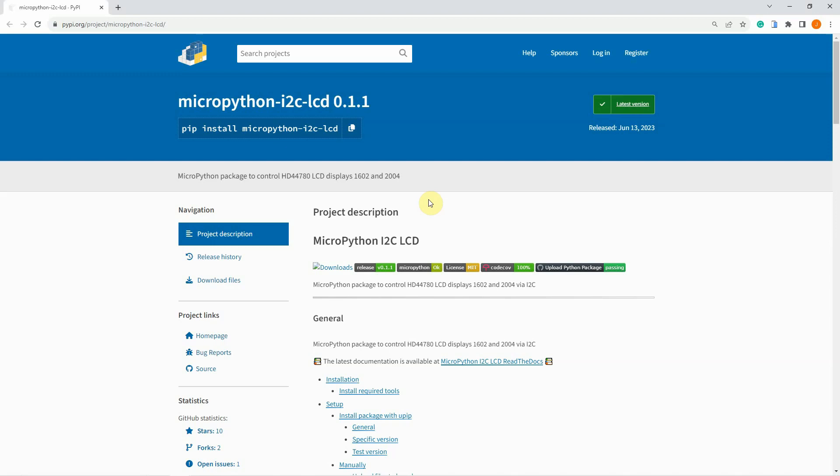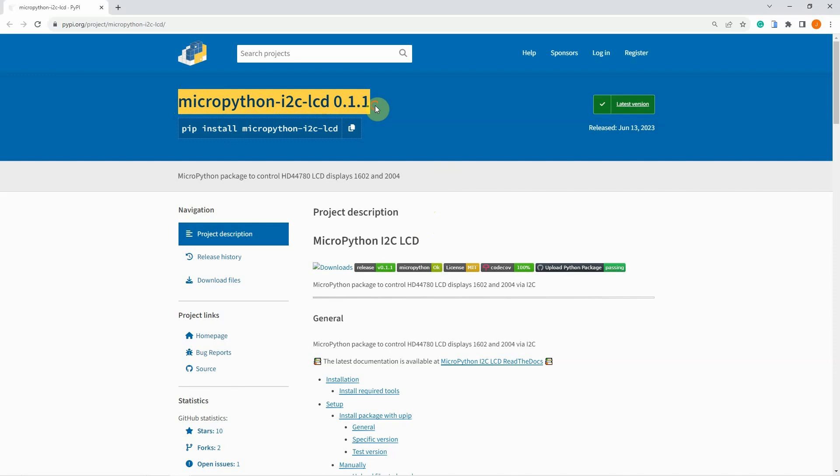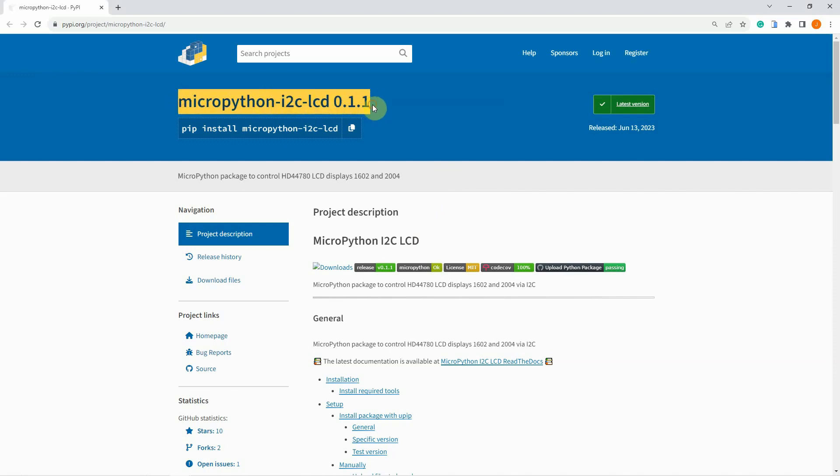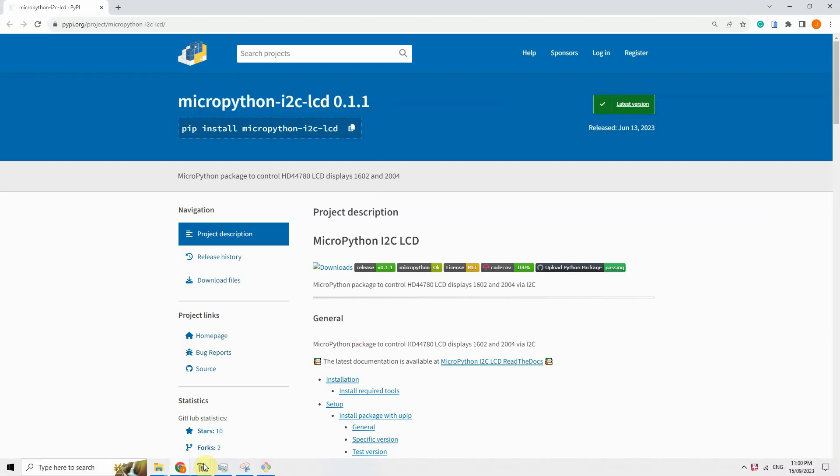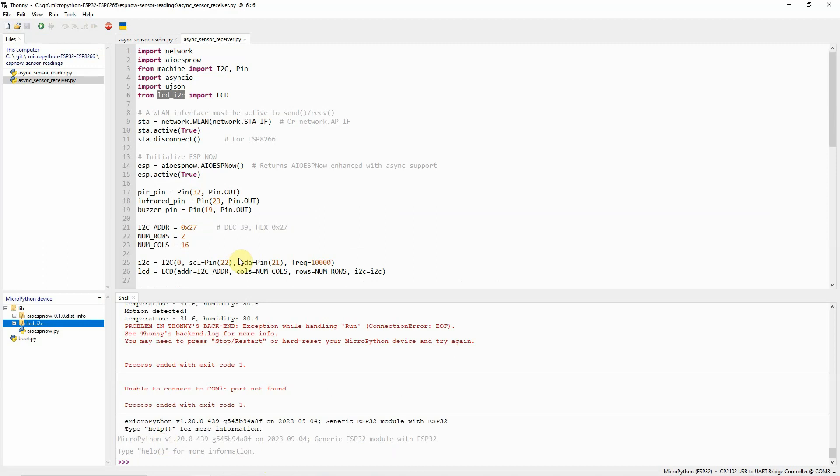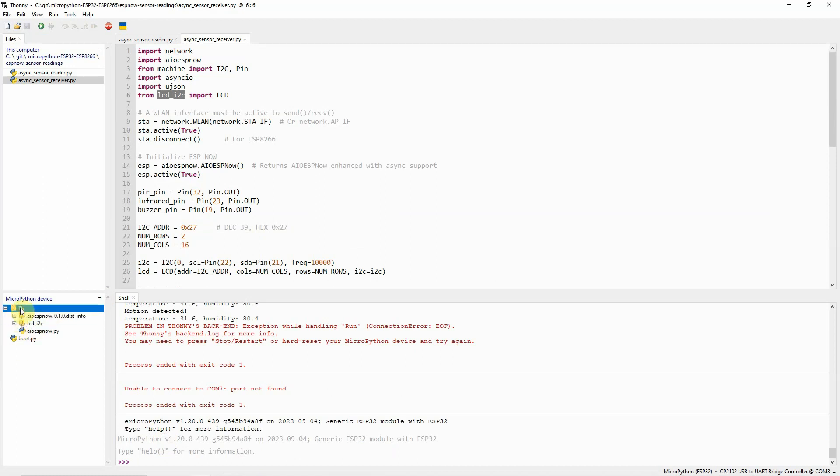In order for us to communicate with our components, we need to install some libraries. For the PIR and the infrared, we don't need any other libraries, including the DHT, as they are built-in into the MicroPython. However, for the I2C LCD, we will be using this library. And to install this one, I have used the MPRemote. If you are not familiar on how to use MPRemote, then you can review the first two videos of this series. I have shown there how you can use MPRemote in installing this library. If you now connect to your MicroPython device, then you would see that I have installed AIO ESP-NOW and the LCD I2C in the lib folder. Once you have done this, then we are now ready to communicate with our components using MicroPython programs.